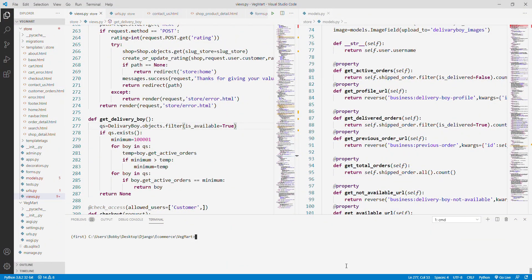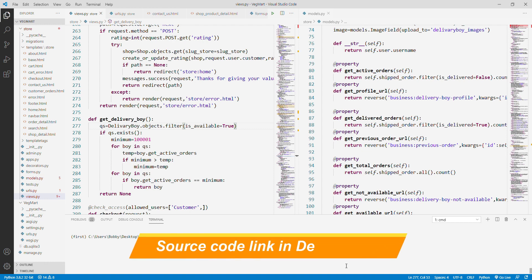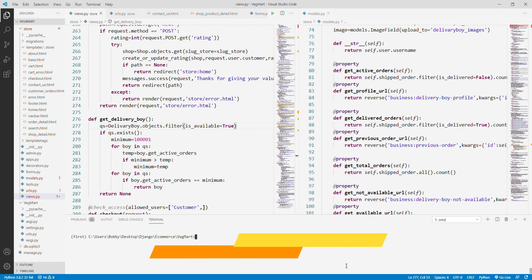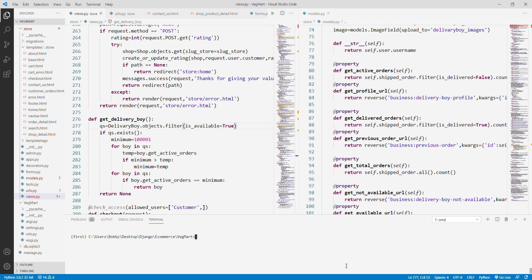Hi guys, in this video I'm going to show my dream project that I have built using Python and Django as server-side technologies, SQL Server as database, and HTML, CSS, and JavaScript as front-end technologies. This website is basically an e-commerce type website where you can buy vegetables and things like that — it is pretty much similar to Swiggy where you can buy food and stuff like that.